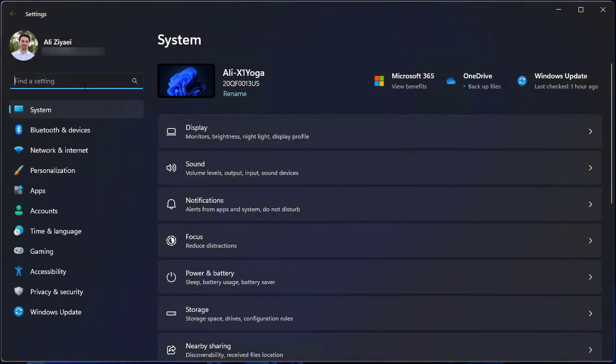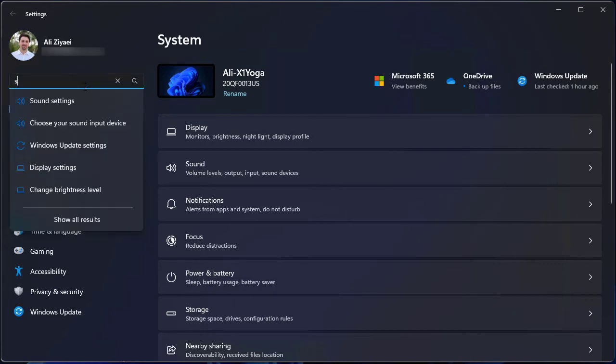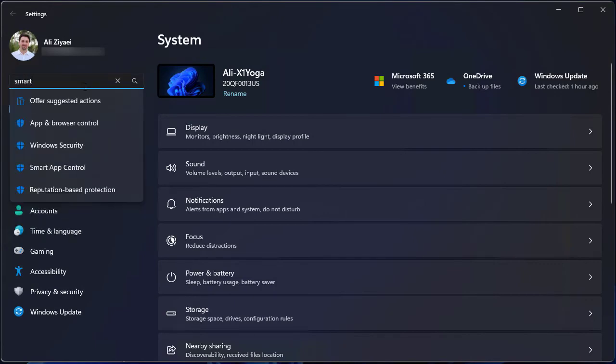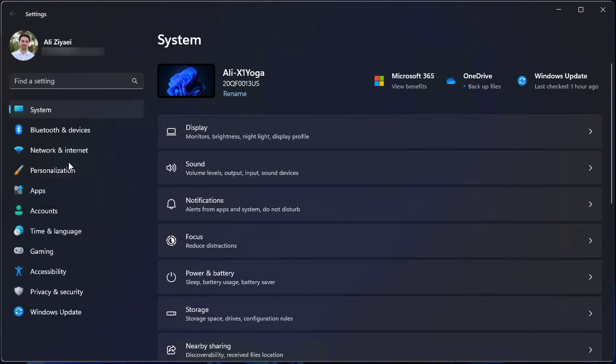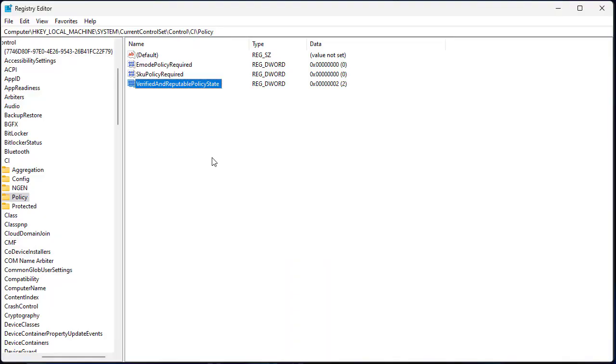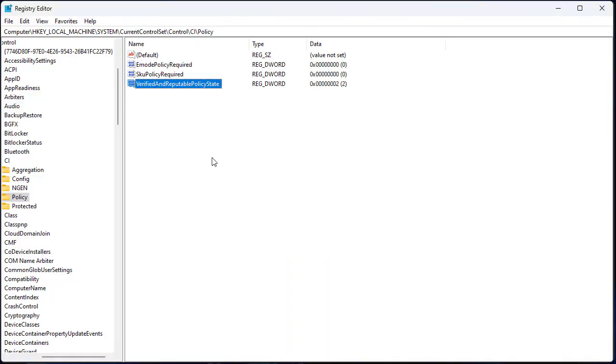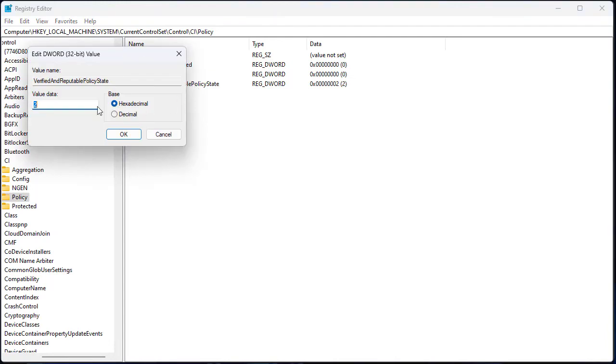And going back to the Registry and putting the value to 0 will turn off the smart app control.